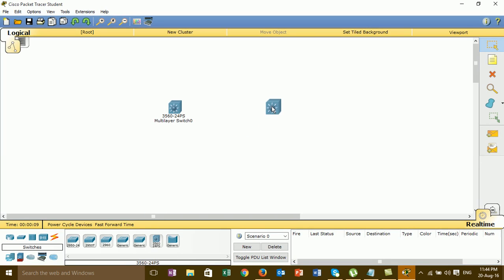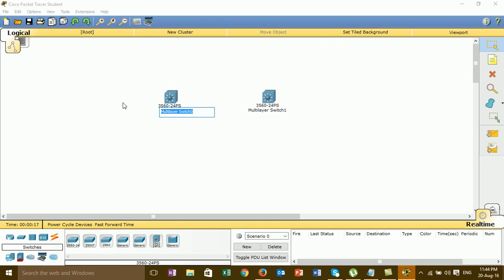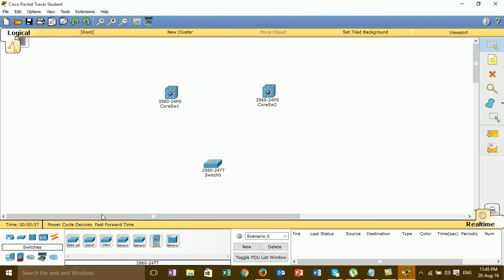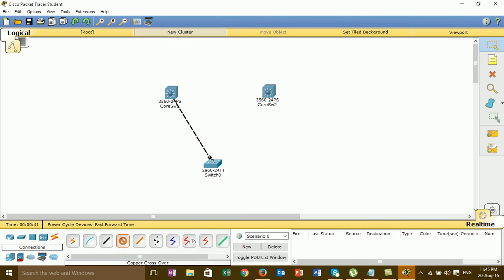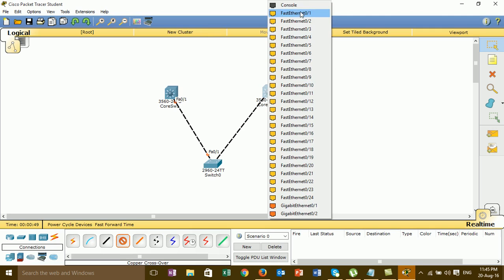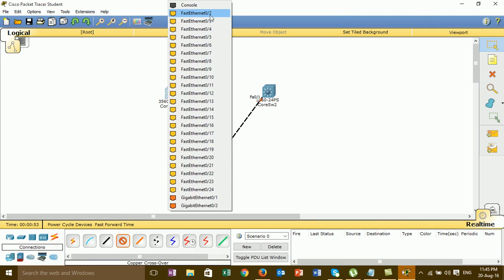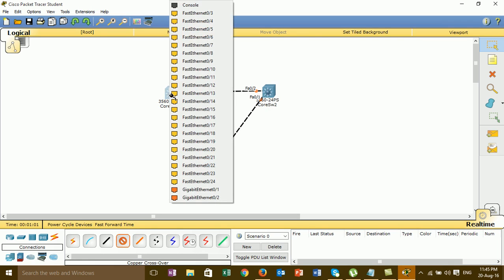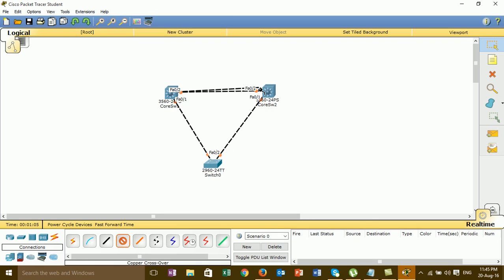I'm using only two switches. I'll change the name of the switch to Switch1. These are Layer 2 switches. For the cables, I need four cables to connect from Switch1 to Switch2 using crossover cables.